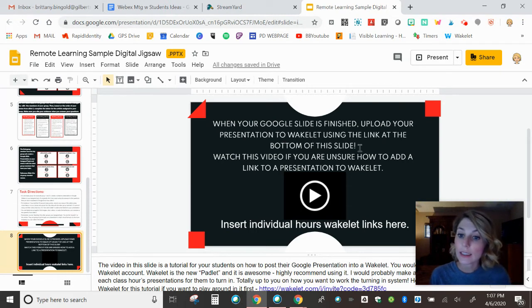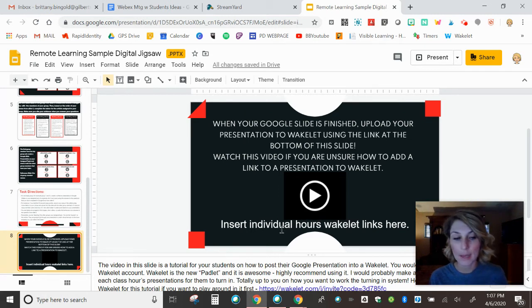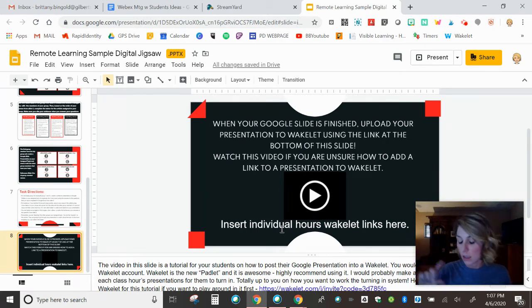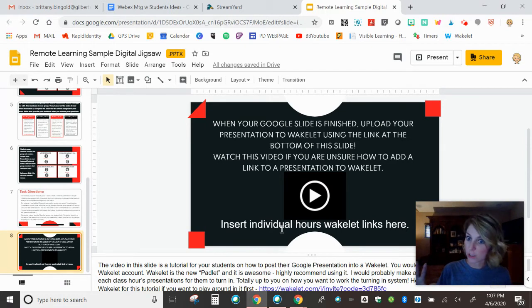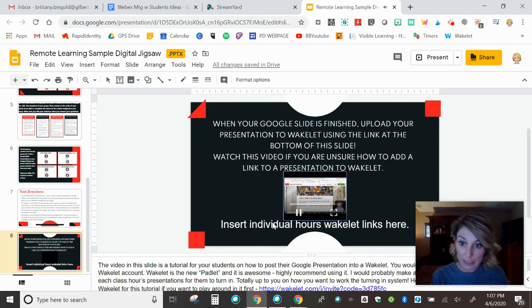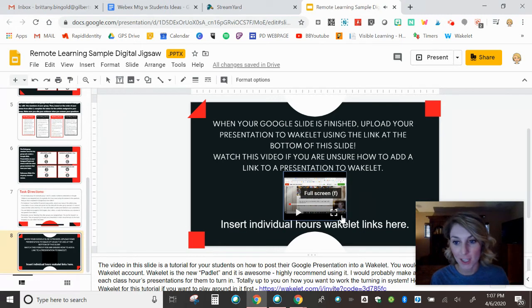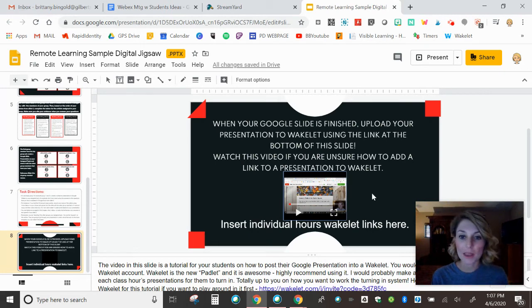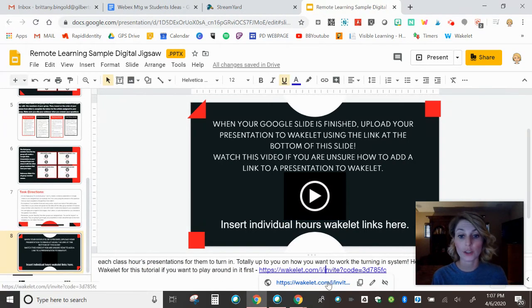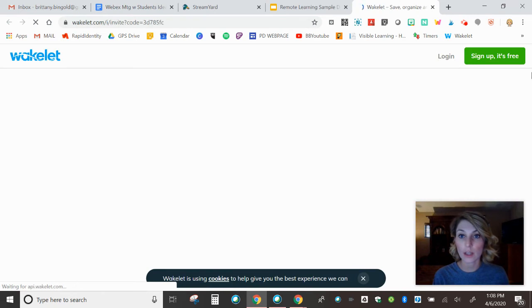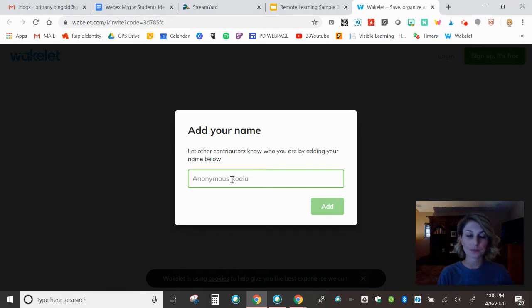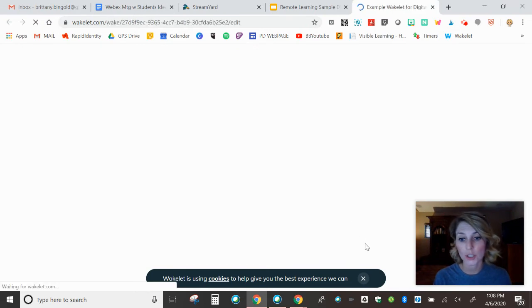When your Google slide is finished, upload your presentation to Wakelet. I'm using the link at the bottom. So you're going to have to insert a link for each class period that could get messy. So you might want to have a slide for each class period and be like first hour presentations. Here's your link to Wakelet. Second hour presentations on a different slide. Here's your link to Wakelet. And then this is going to be crazy. Are you ready? This is like Screencastify Inception. This is me telling students how to upload their presentation to a Wakelet that you've created. So it's Screencastify Inception at the moment. But that's there for you, too, so you don't have to make one.